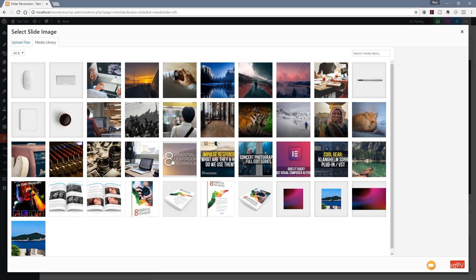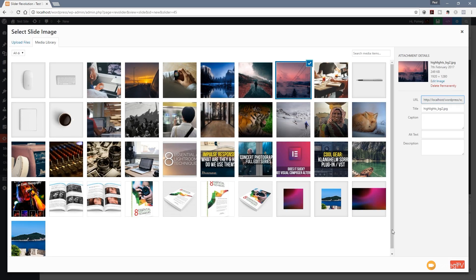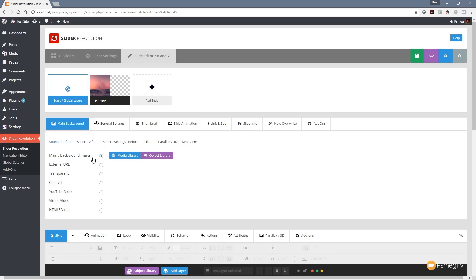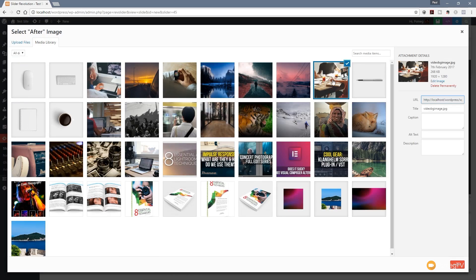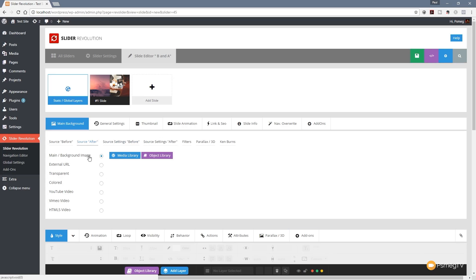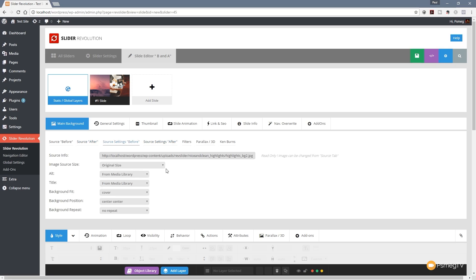We choose an image for the 'before' source, insert it, then jump over to 'source after' and specify the after image — looking for two images of similar resolution. Once we've set the main background image, we get additional effects back, including 'source before', 'source after', and source settings for both. Clicking on those settings, we can control how the image is displayed — position, background fit, and all the usual image options from Slider Revolution.